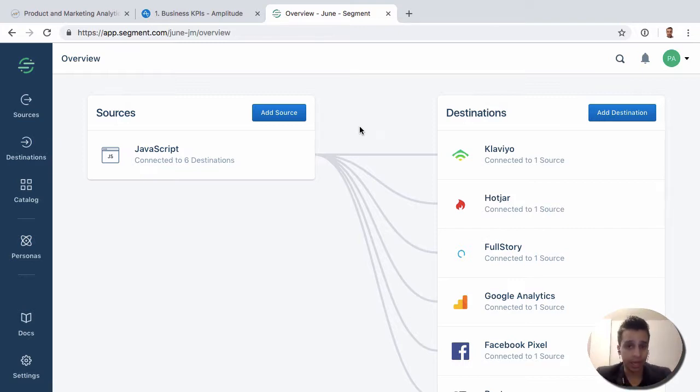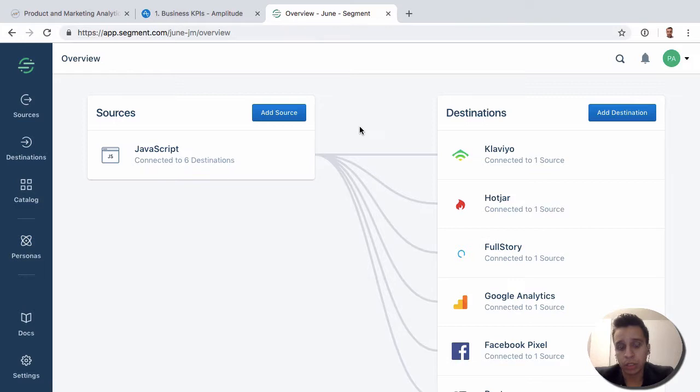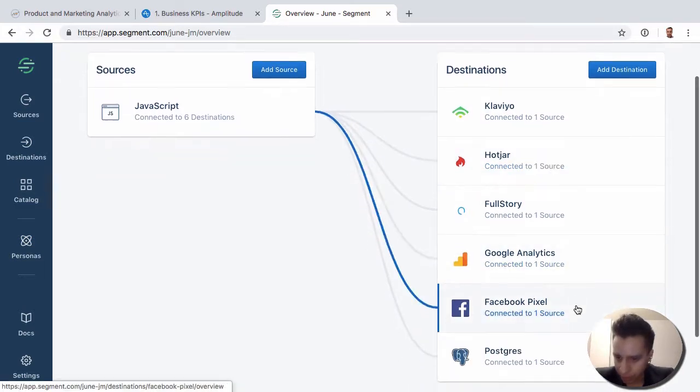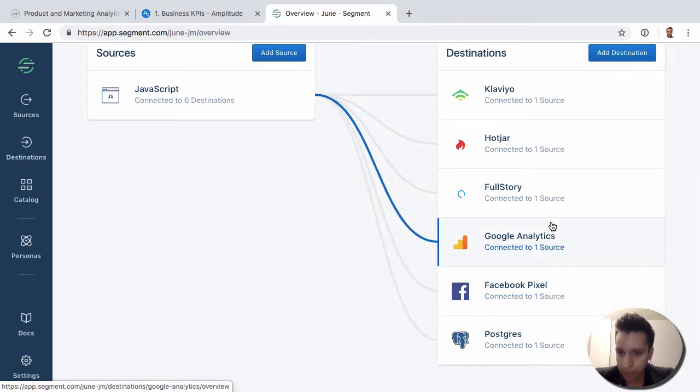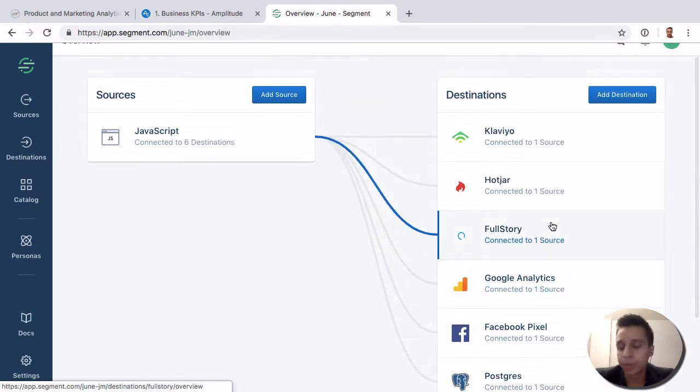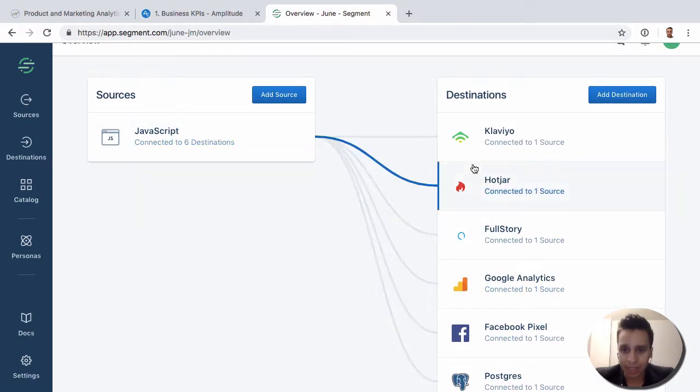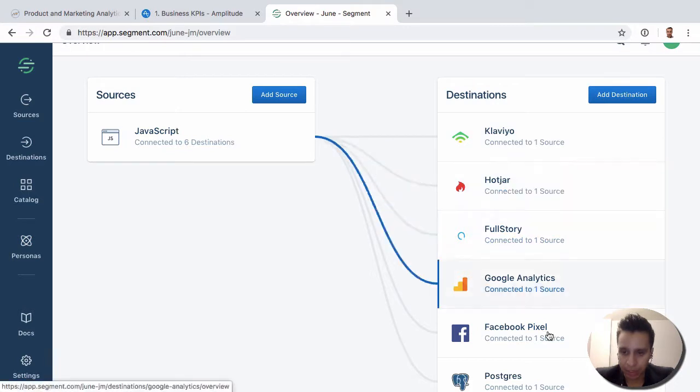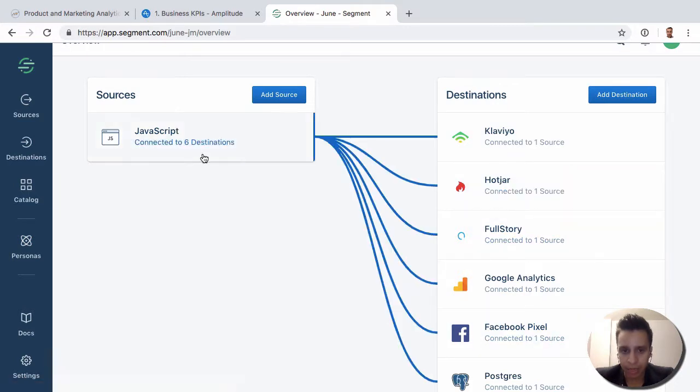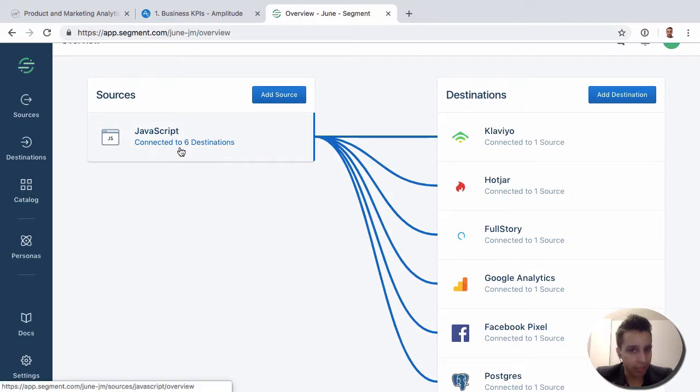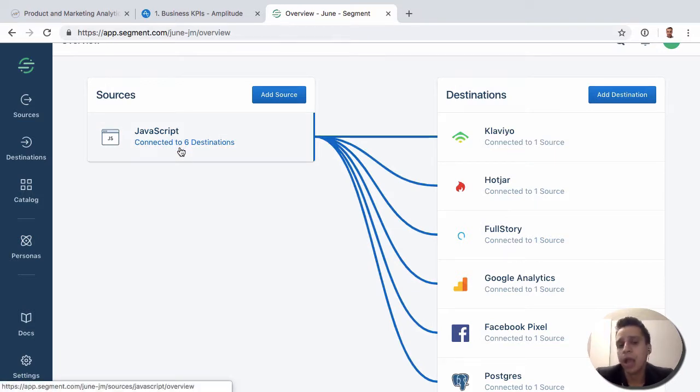So here we have a source - we have a JavaScript source, so this is a website of some kind. And we have what's called five destinations, six destinations. So we're collecting this data from the JavaScript and we send it to six different destinations. We'll send the data to Segment in a format they expect, so as we're using their SDKs, their JavaScript libraries, their names, all the stuff.